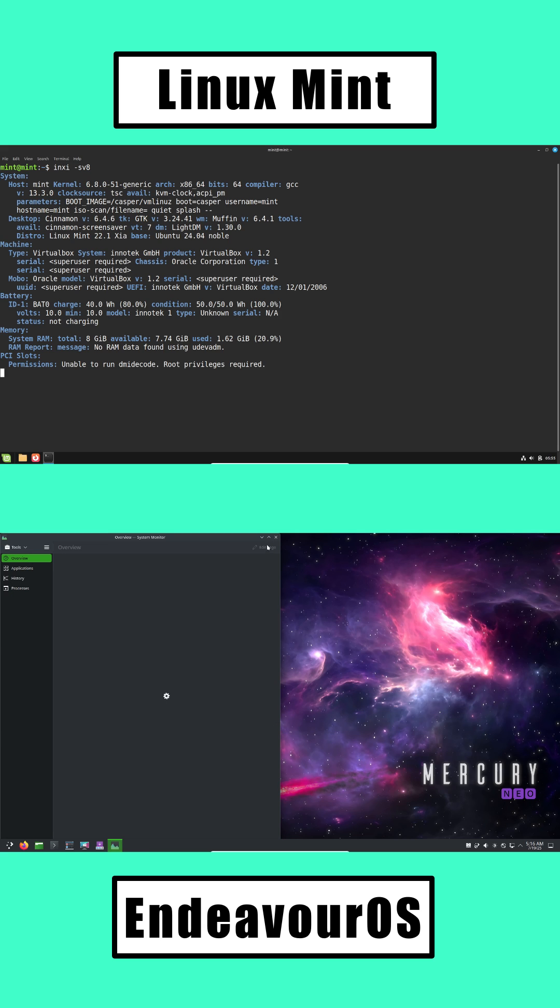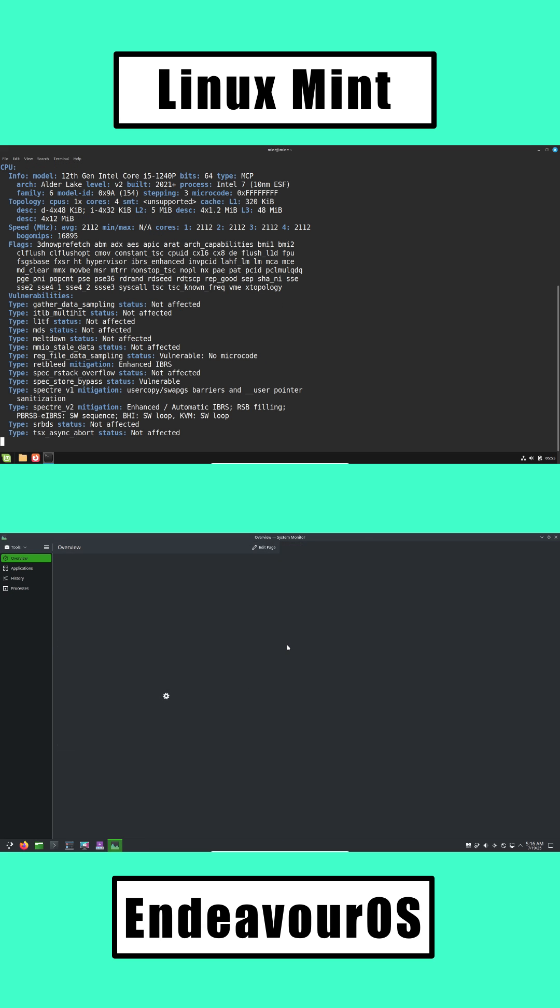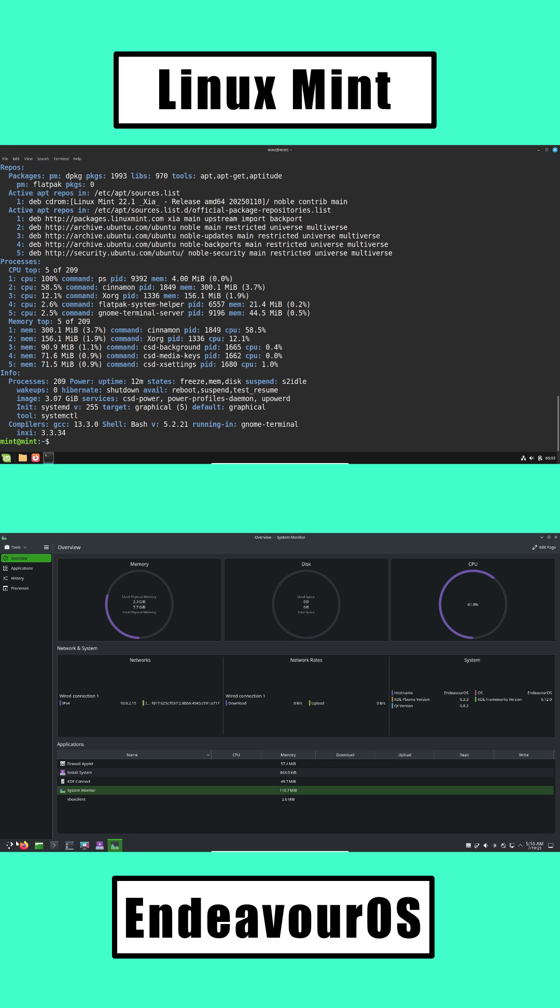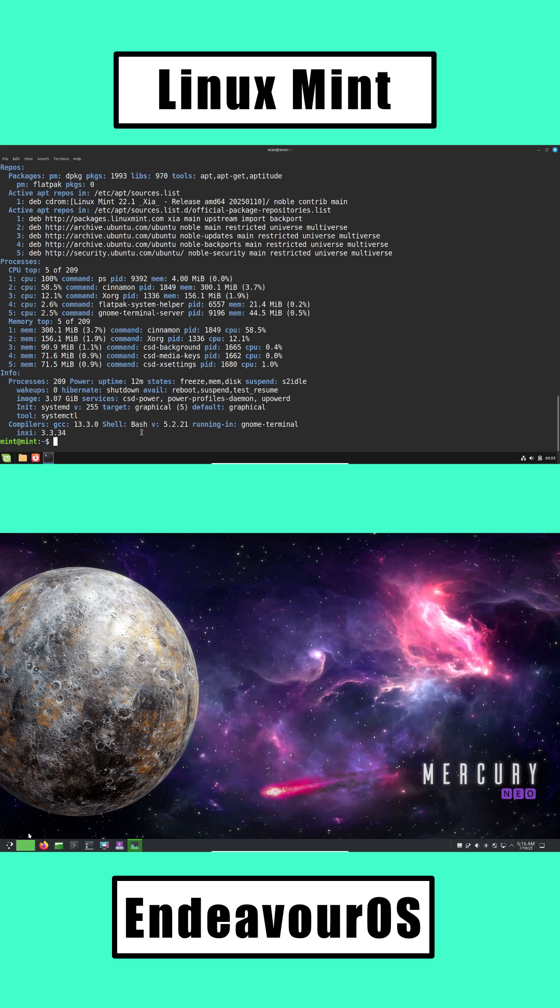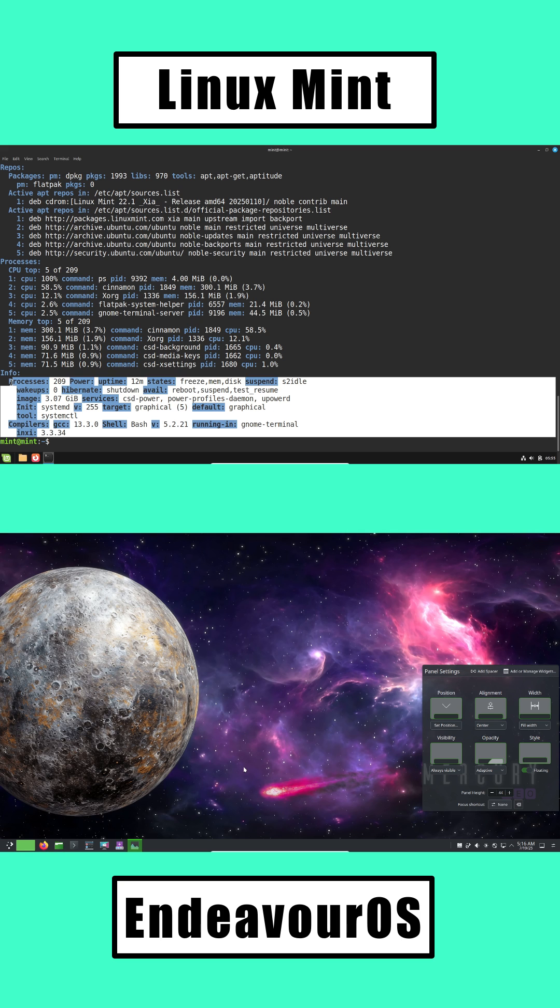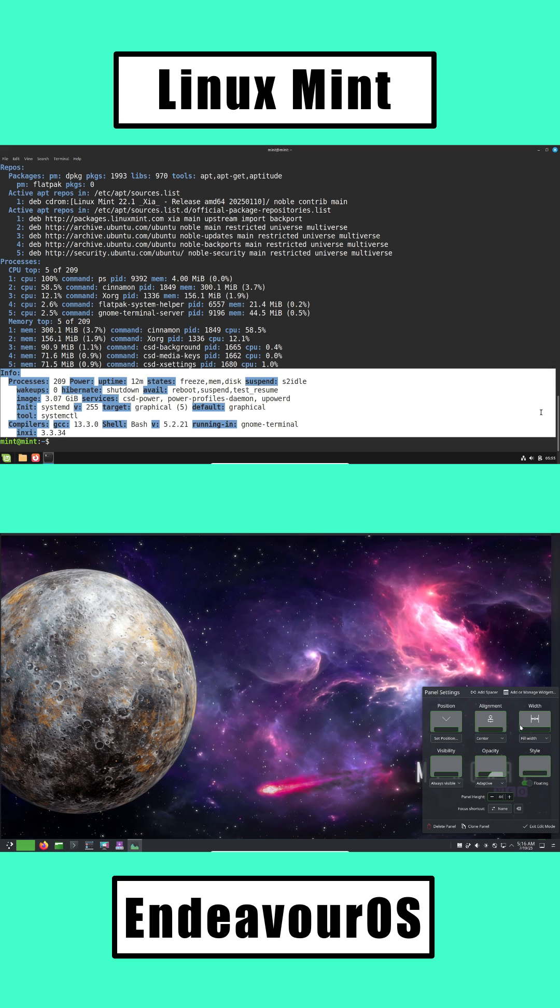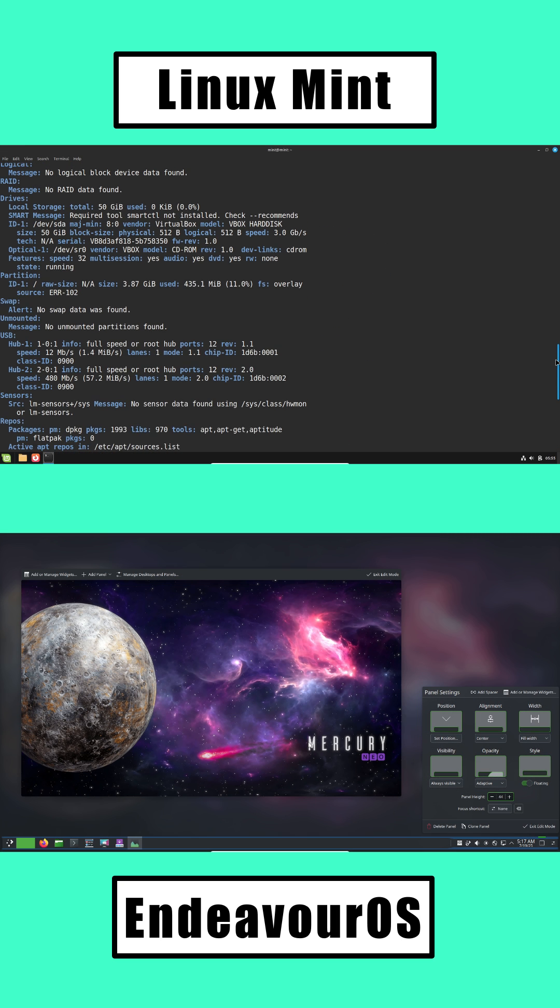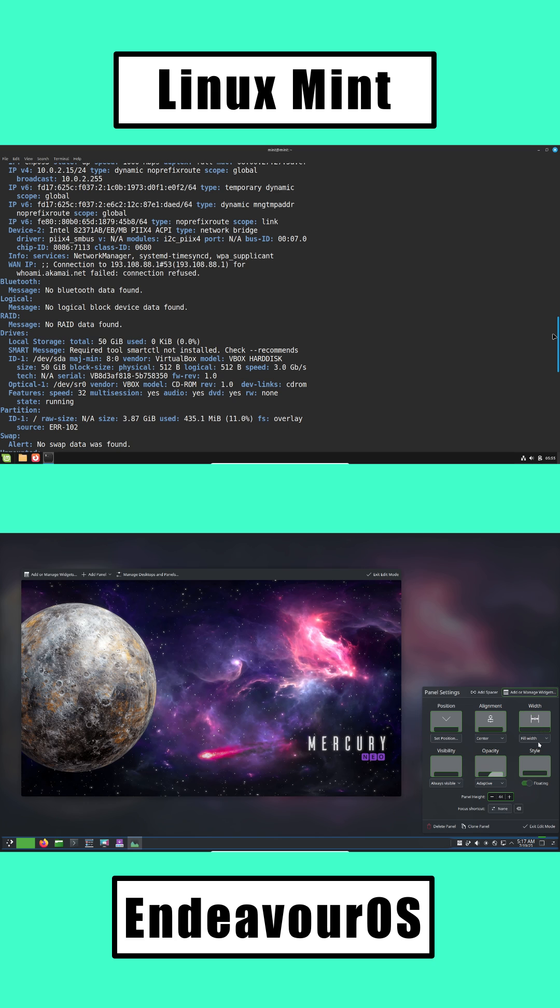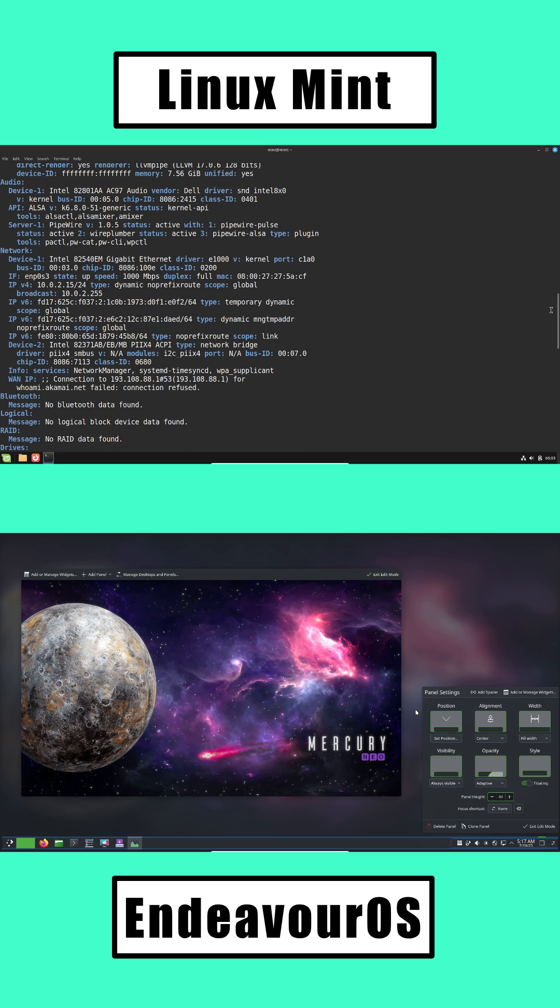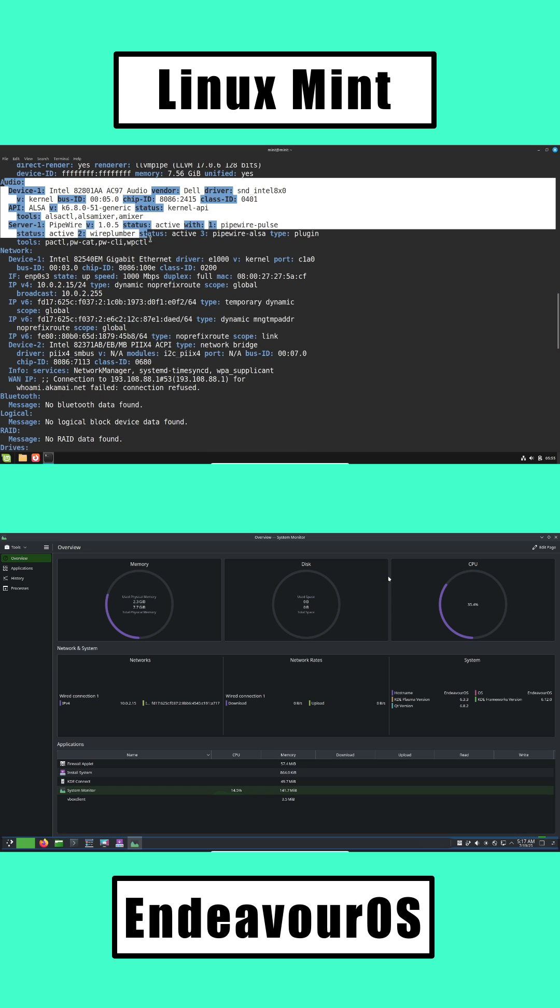Software and Updates. Linux Mint comes with all the basics: office apps, web browser, media player. Software Manager makes it simple to add more. Stable updates keep things running smoothly.